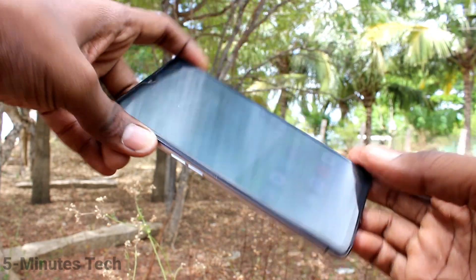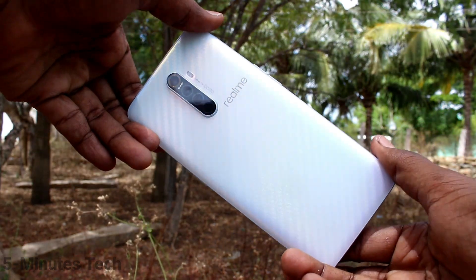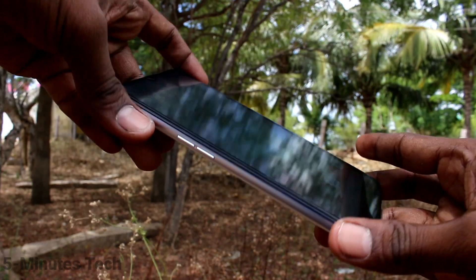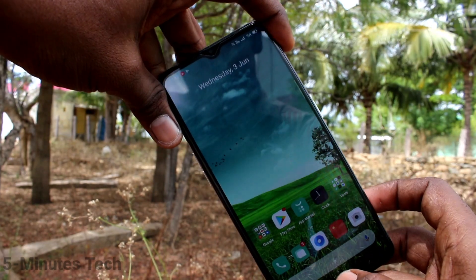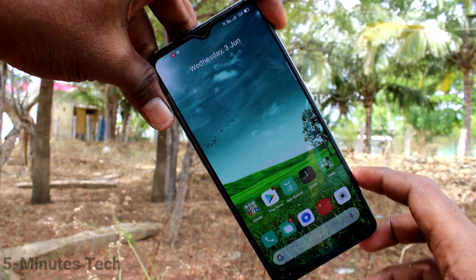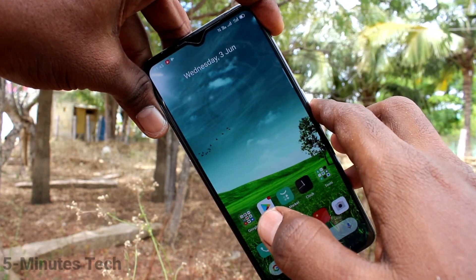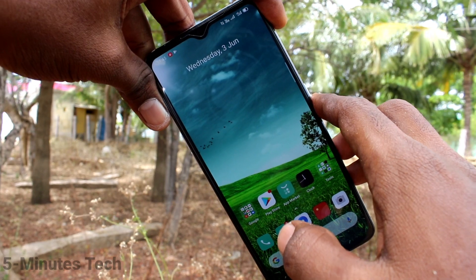Hi friends, I welcome you to 5 Minutes Tech YouTube channel. Here is the Realme X2 Pro smartphone. In this video, we will learn how you can change date and time in your Realme X2 Pro.